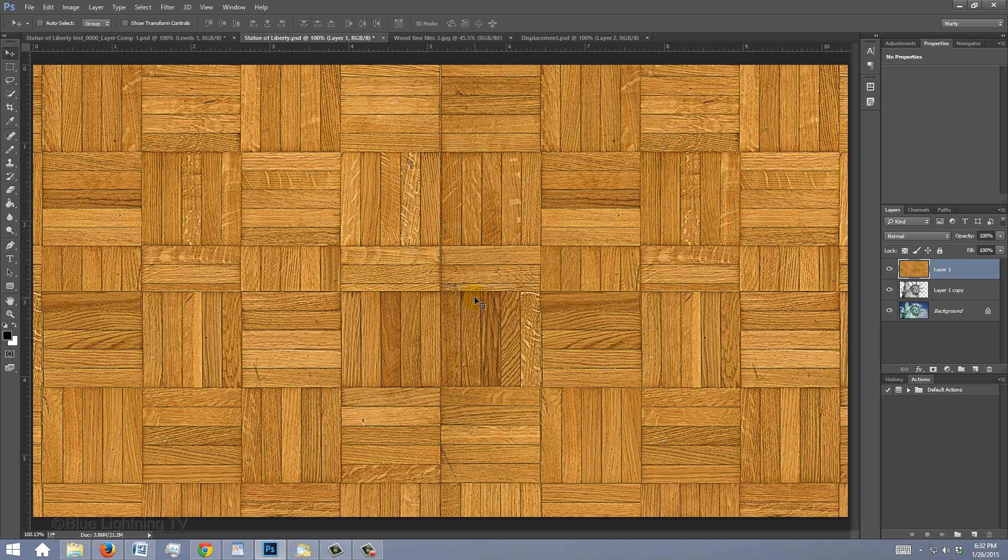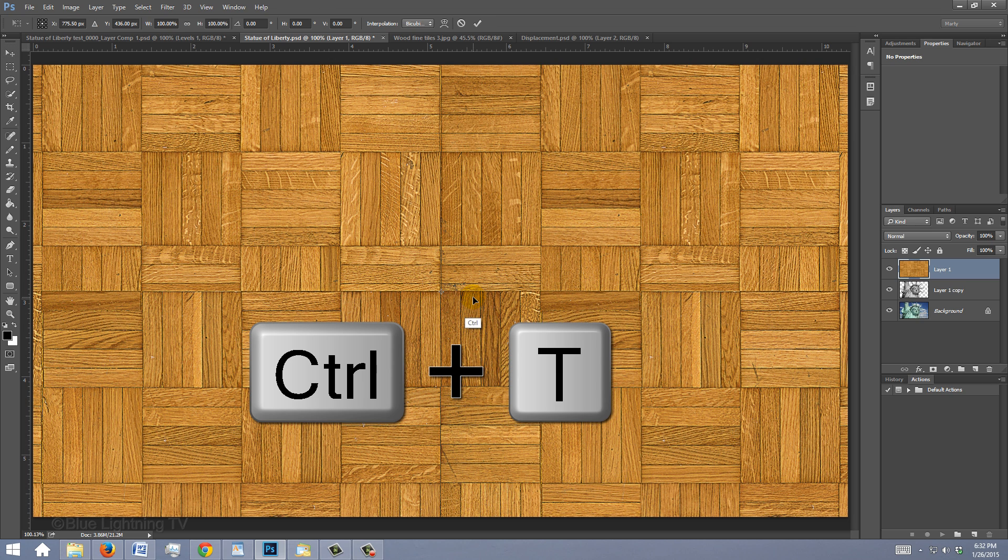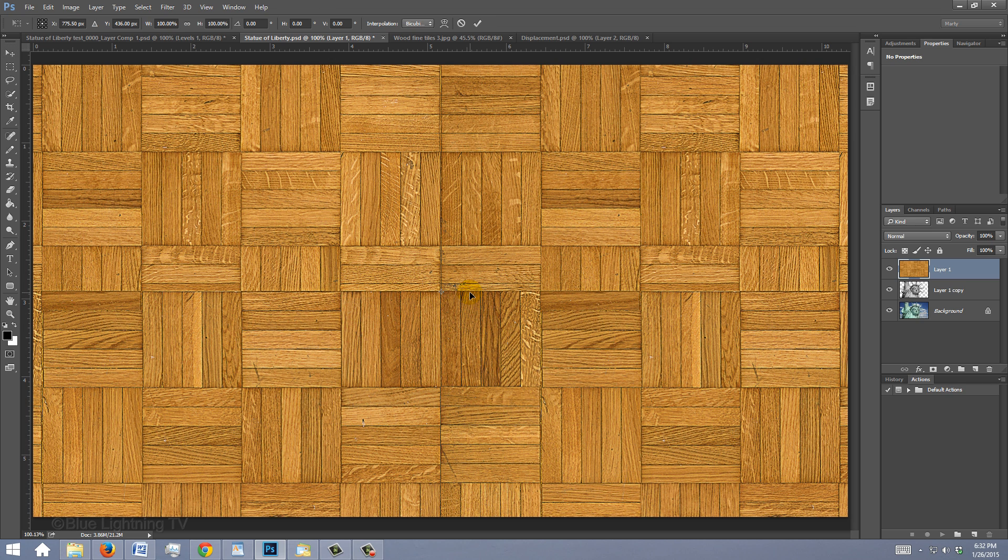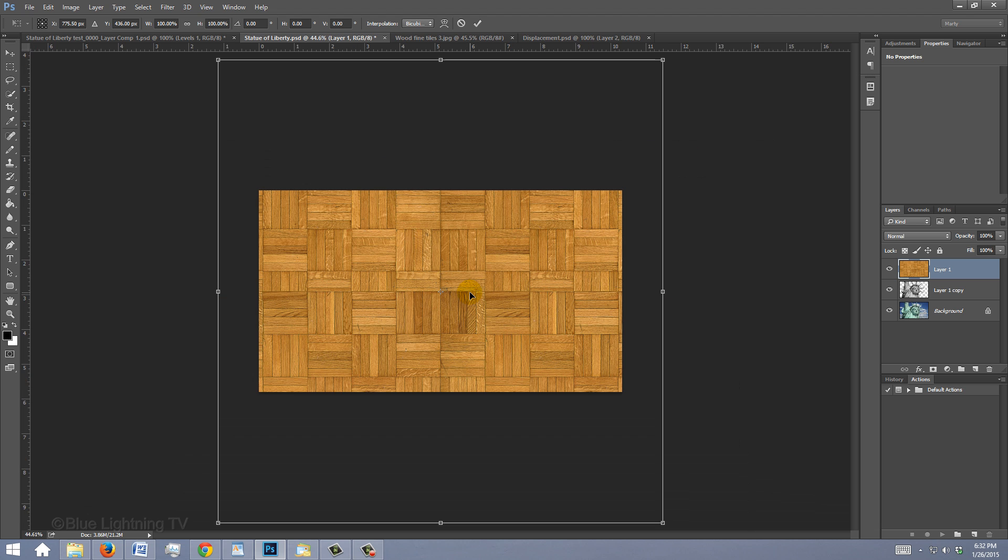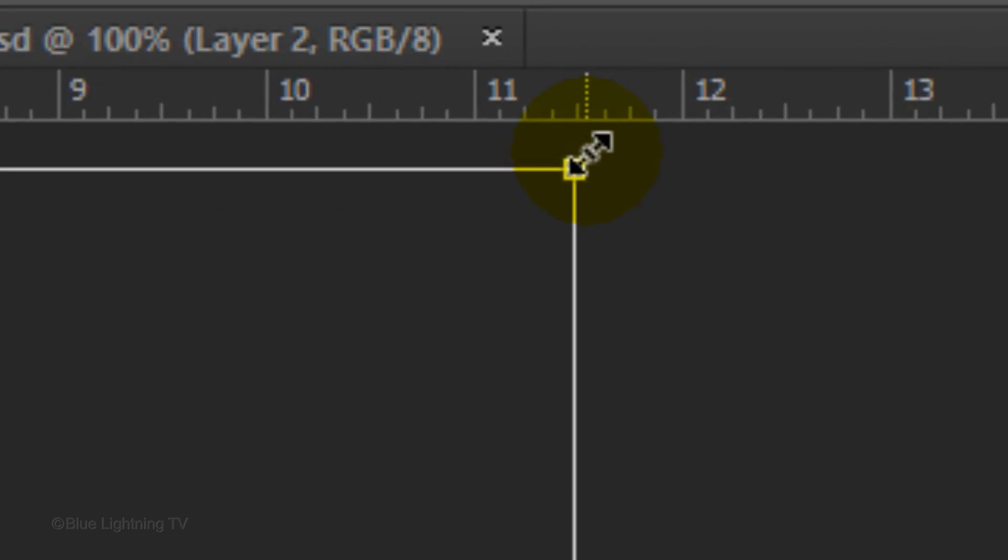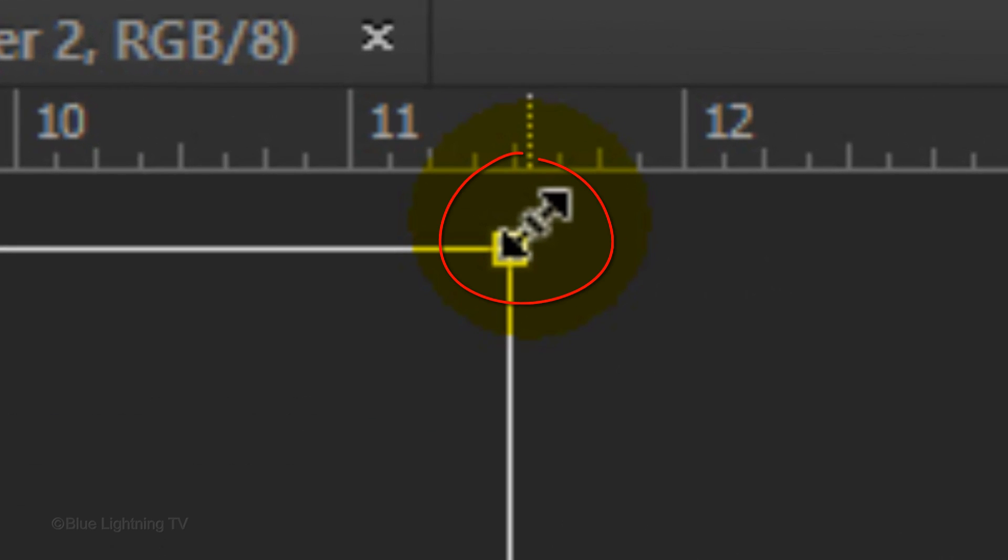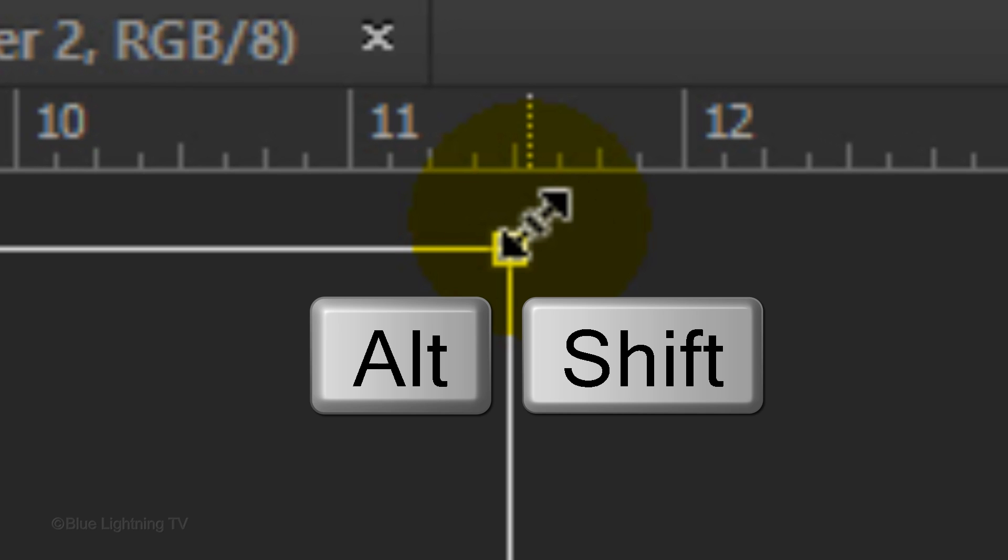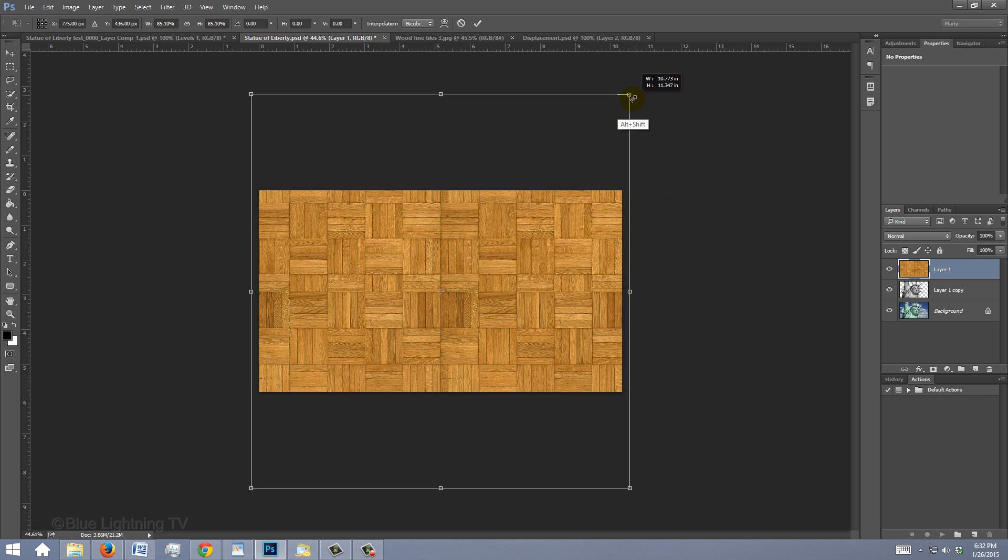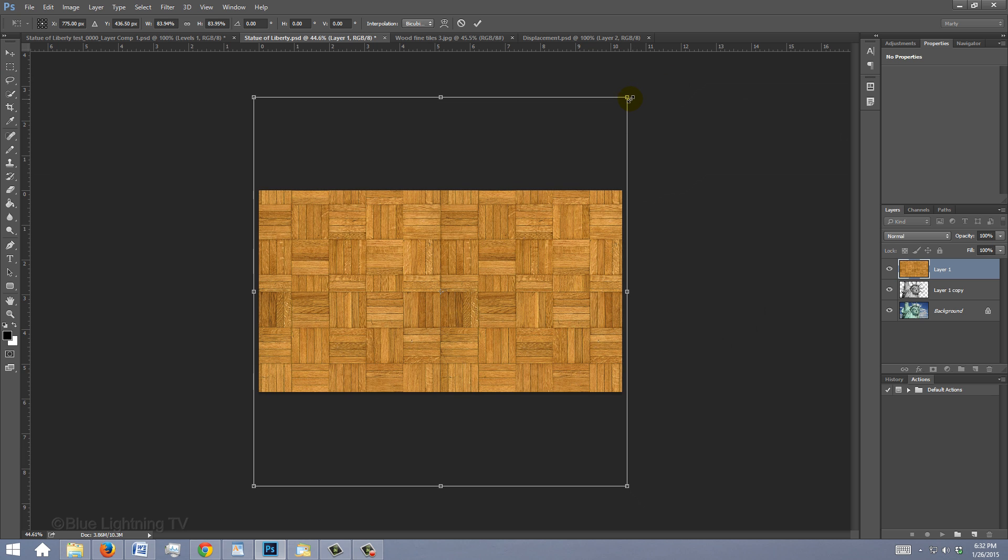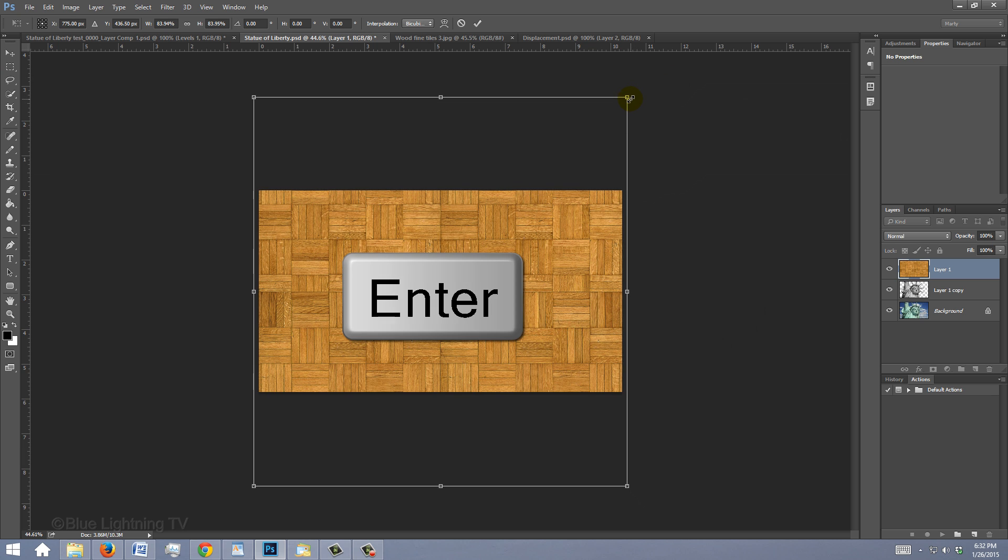To resize your texture, open the Transform Tool by pressing Ctrl or Cmd+T. To see the Transform's entire bounding box, press Ctrl or Cmd+0. Go to a corner and when you see a diagonal double-arrow, press and hold Alt or Option plus Shift as you drag it in or out. Then, press Enter or Return.